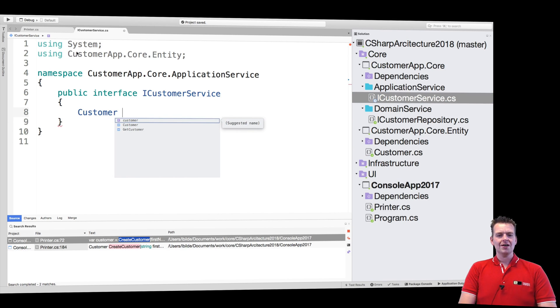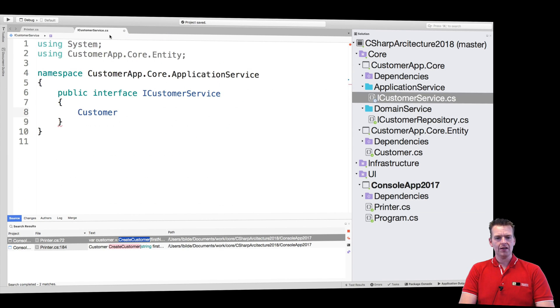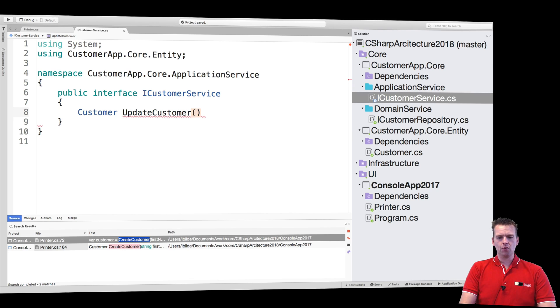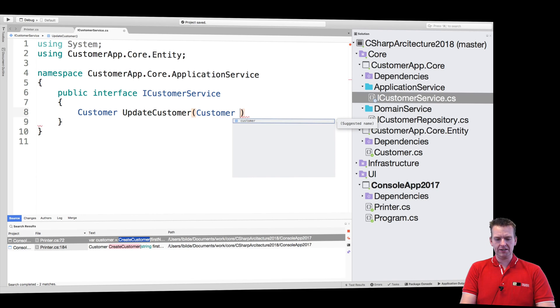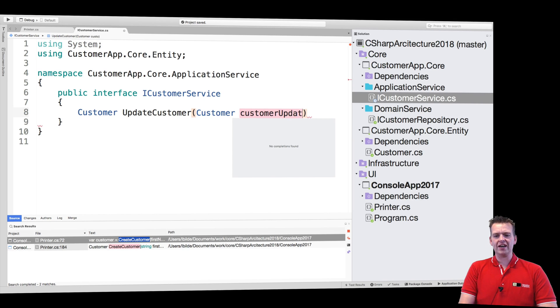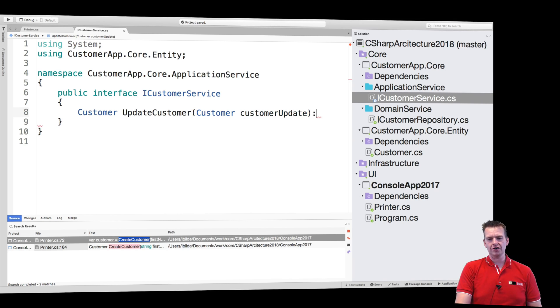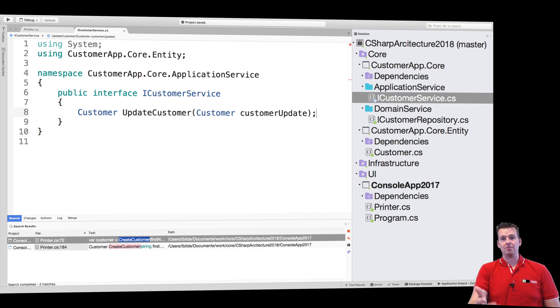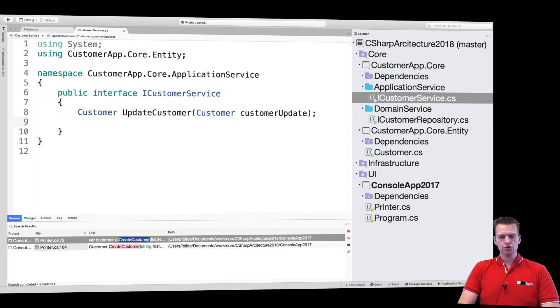Then I'm going to just put in the actual name of the function, which is update customer. And what I want to send in is just a customer. And let's just call it customerUpdate, just to kind of explain that this customer is the updated version of the customer that I'm passing in.